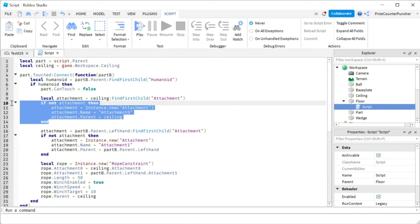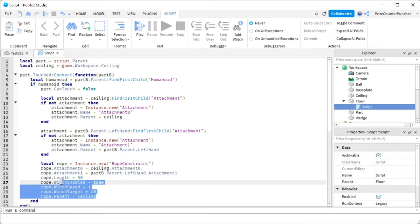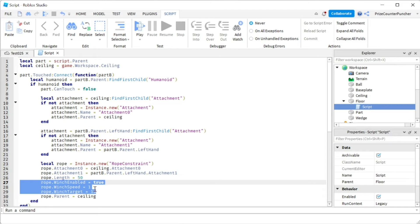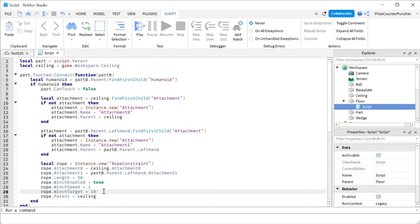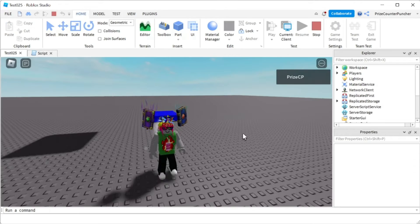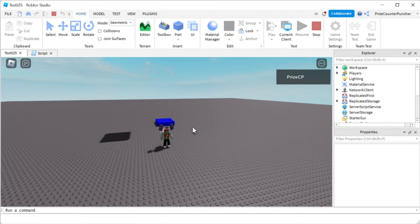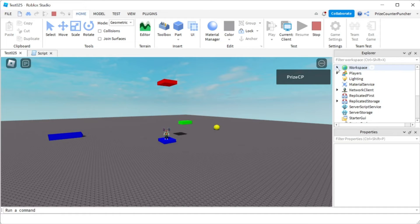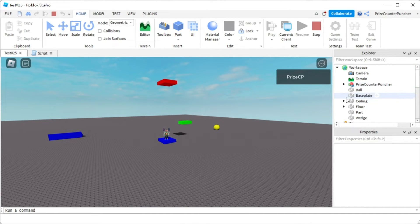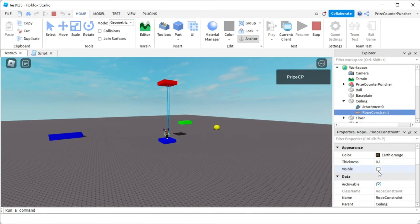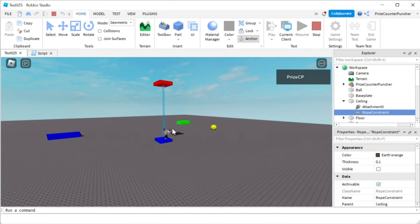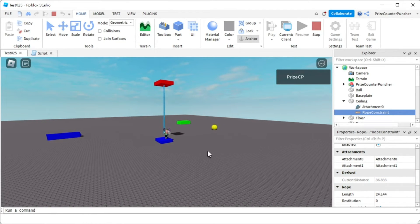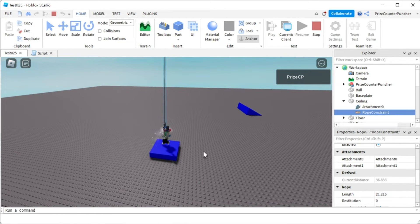That's everything — we built both attachments and the rope constraint with winch motor to pull the player up. Let's play and test. That's the floor down here and the ceiling up there. I'm stepping on the floor and something is moving the player. Going to Workspace and opening the ceiling, I can see the rope constraint trying to pull the player up.